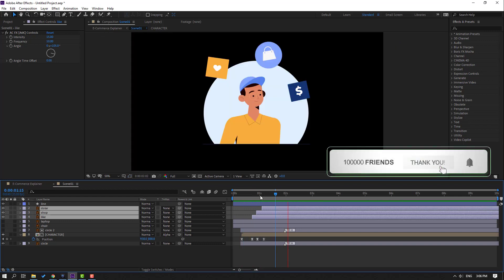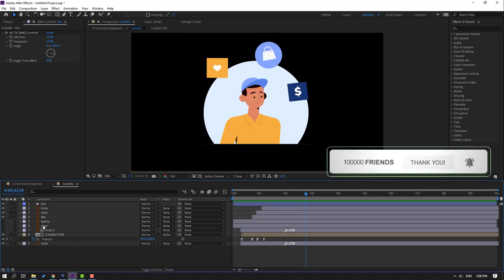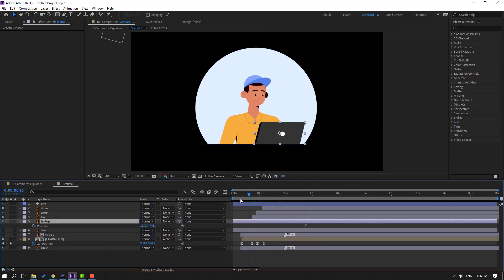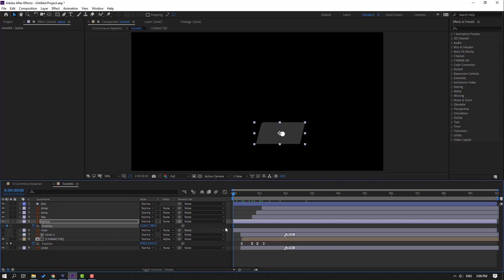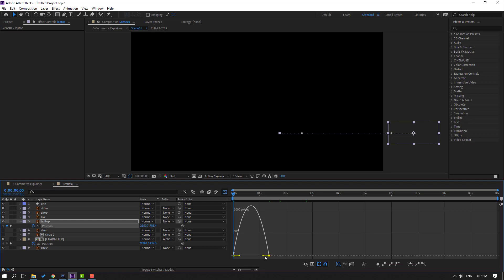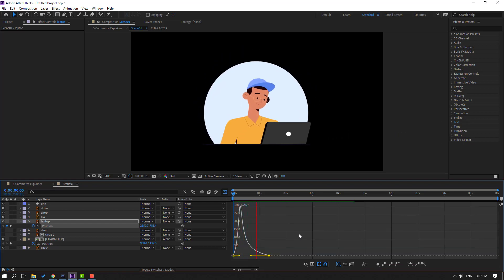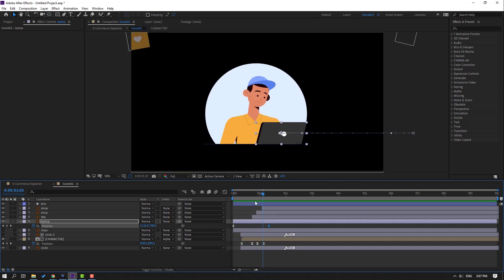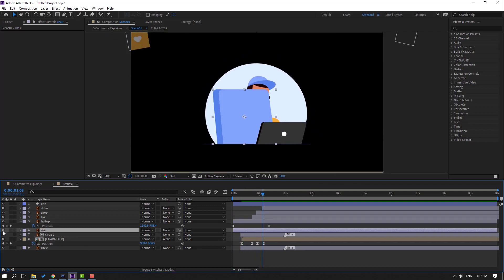Unhide the laptop, press P, go to the first second, make a new passing shape frame, and move to the right. Move this object to the right, select the keyframes, and make easies. Go to the Graph Editor and make a smooth graph. Preview.